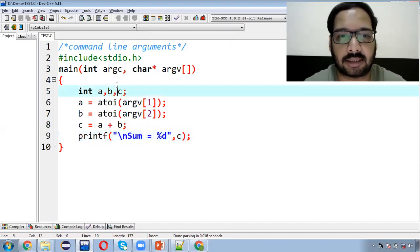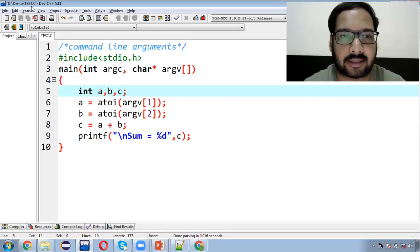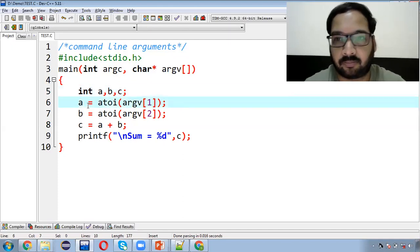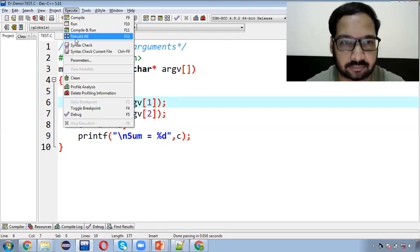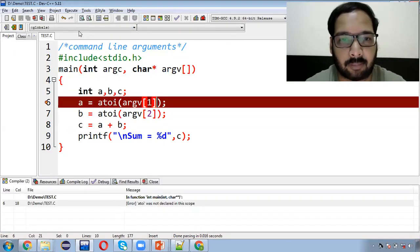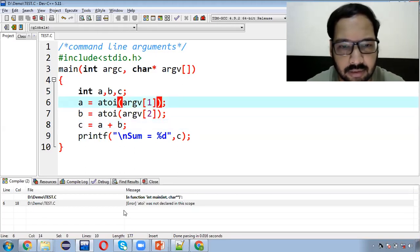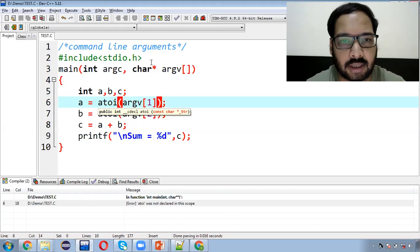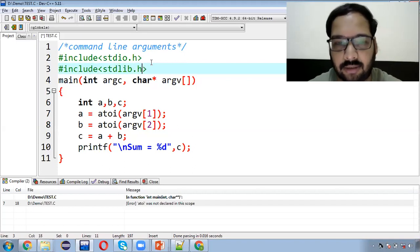Ab yeh dhyan rakhiye ki jahaan pe aapne yeh code save kiya hai, woh path aapko identify karna hai. Path hai D drive > demo, aur demo ke andar file hai test.c. To ab hume is file ko save karna hai. Isko compile aur run karenge — ek header file humne aur include karni hai, stdlib.h.